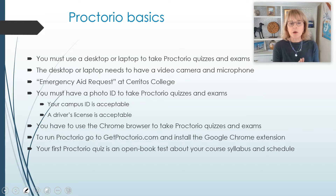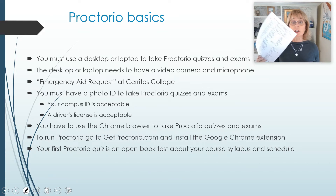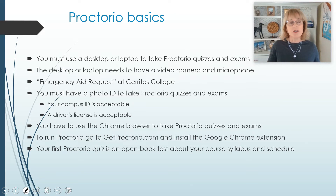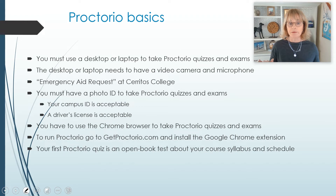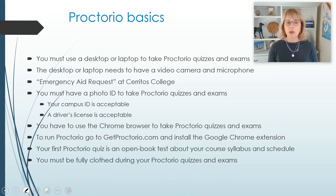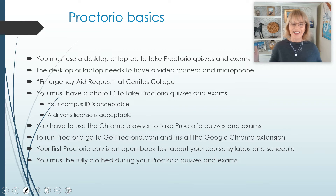The first Proctorio quiz is just a syllabus quiz. For that quiz, you should print out your syllabus and your schedule and have them with you. This syllabus quiz is the only quiz where you will be allowed to use notes — no more notes after this particular quiz. Please be fully clothed during your Proctorio quizzes and make sure that your environment is PG friendly, because I will be watching them.